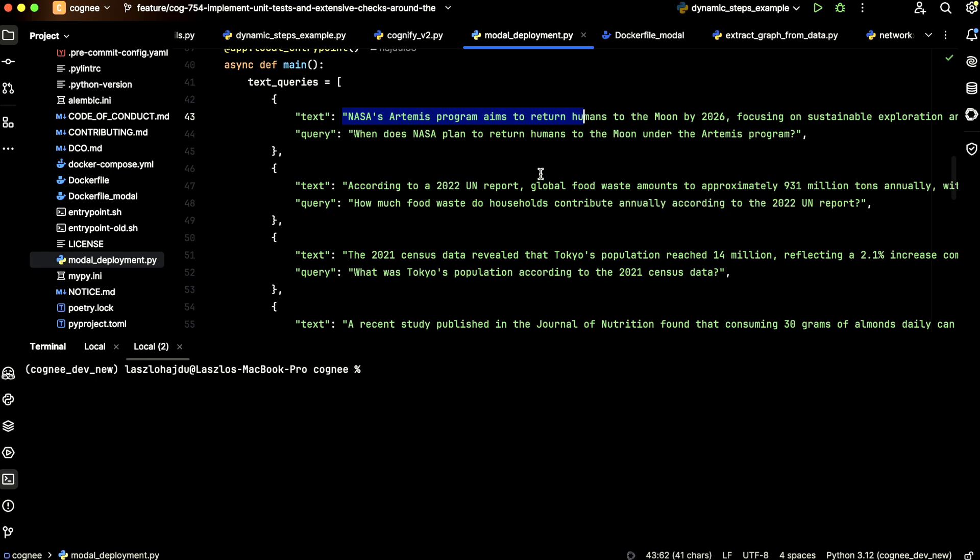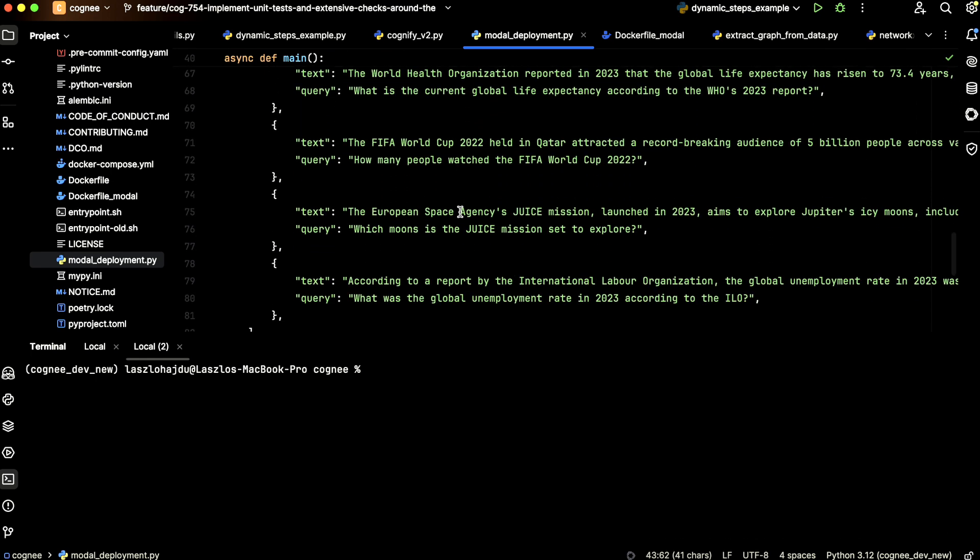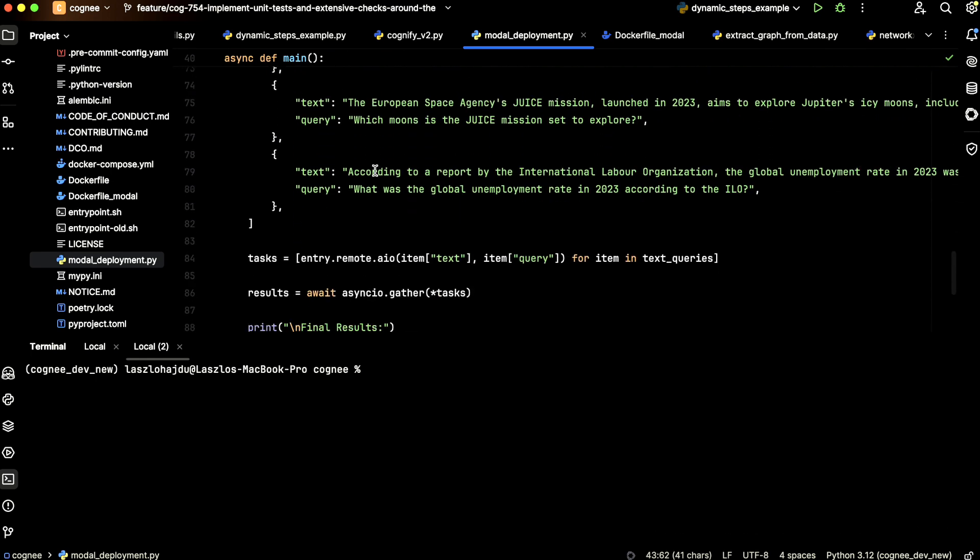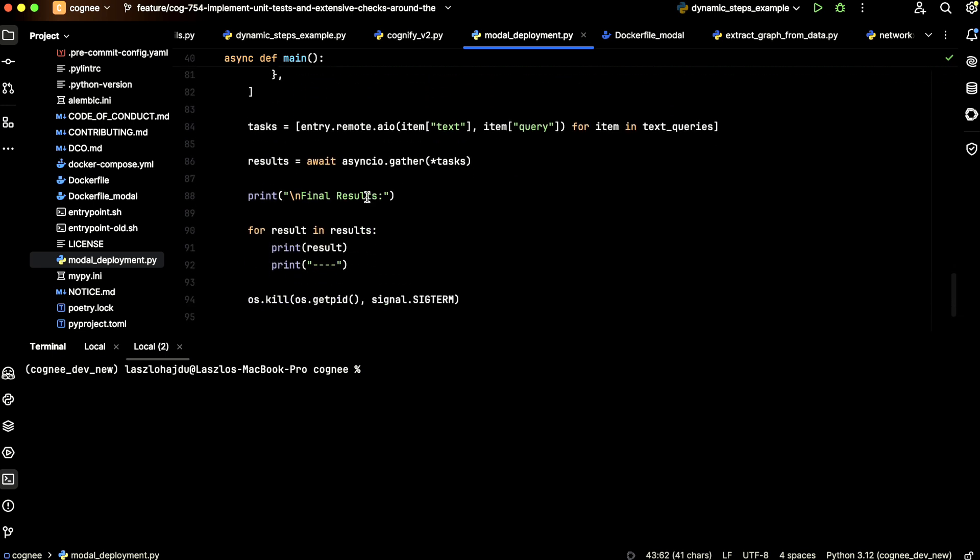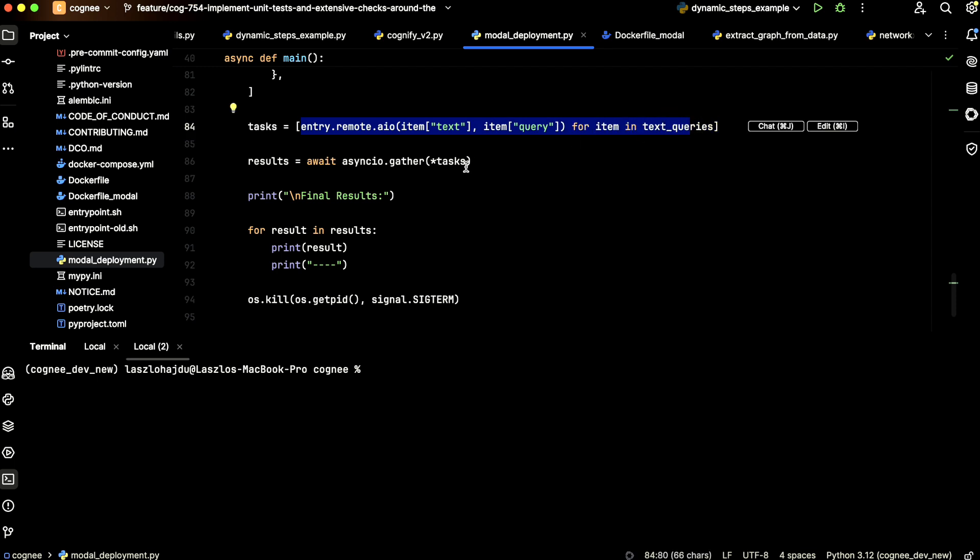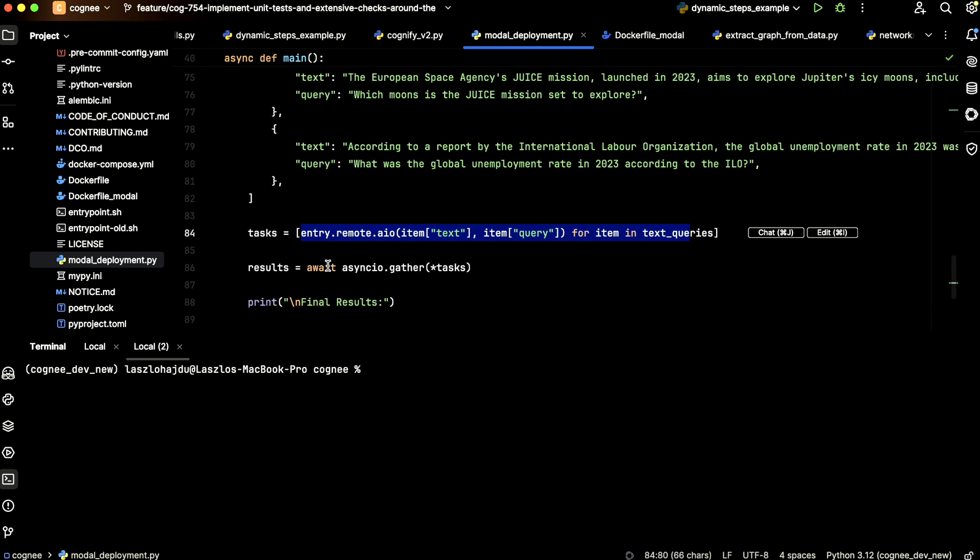As you can see here, we have a bunch of texts and corresponding questions. What we do is define the tasks. Each text-query pair will be one task. So each container will build its own relational database, its own graph database, do the retrieval, and generate the answer.